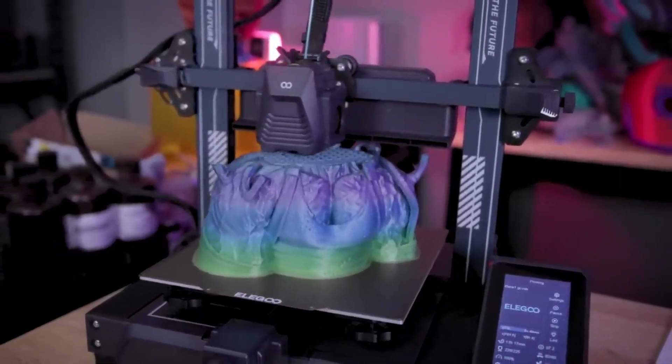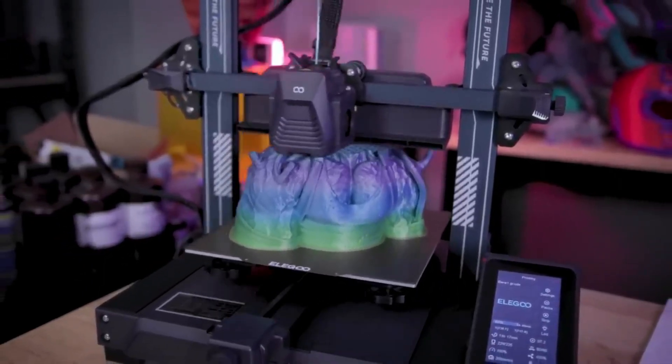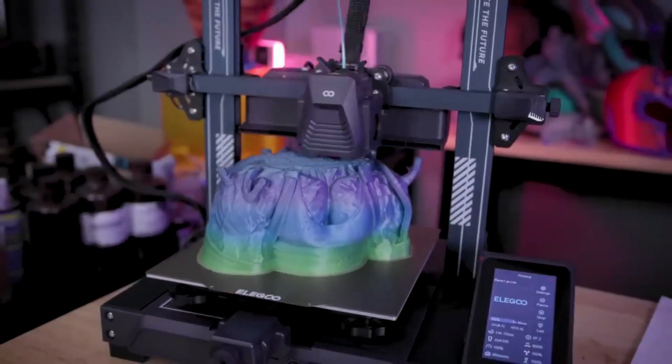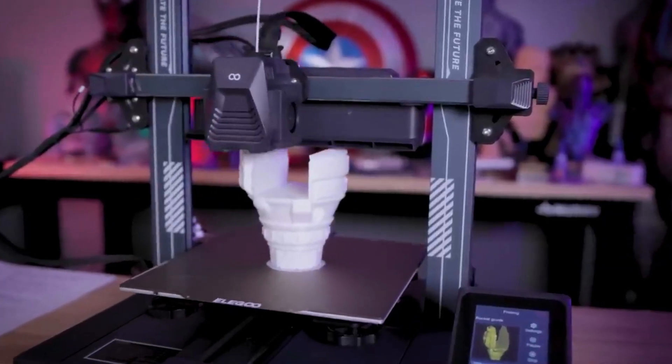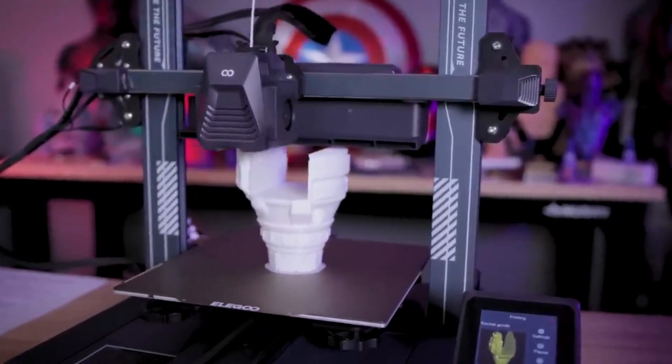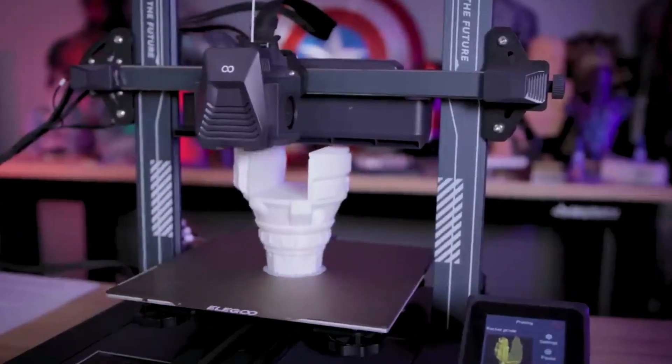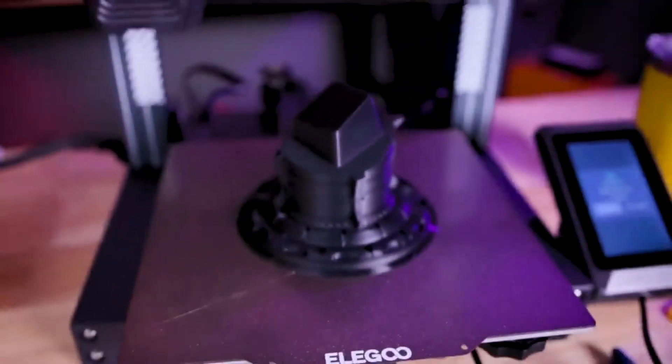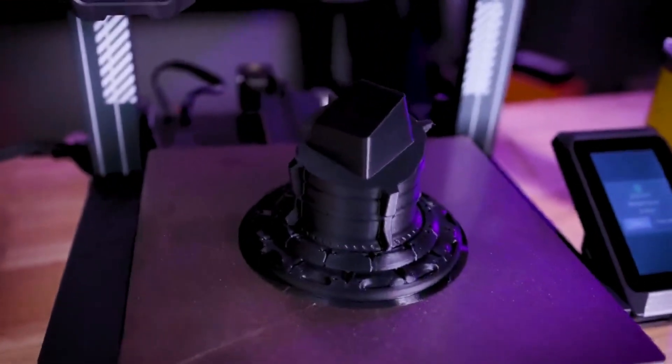While slightly more expensive than the Cobra Neo, the Neptune 4 Pro offers a compelling package for beginners seeking a reliable and user-friendly experience. This printer wanted its own leap, but it is unique in its own way and budget-friendly as well.